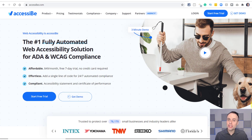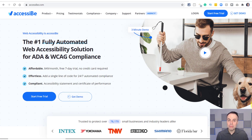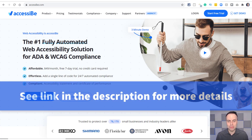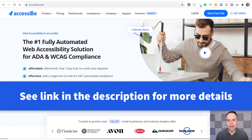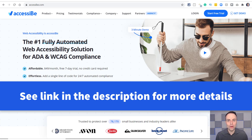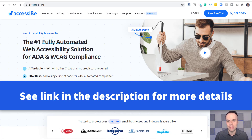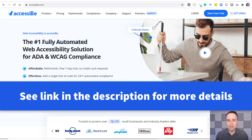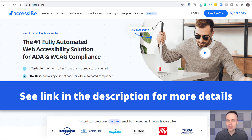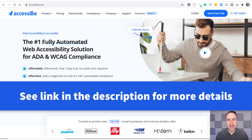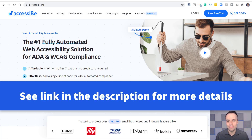So if you want to make sure that your website is accessible to all, be sure to check out AccessiBe at accessibe.com. Thank you so much for watching today's video. I hope you subscribe to the Simpletivity channel. And remember, being productive does not need to be difficult — in fact, it's very simple.